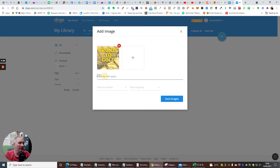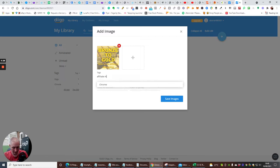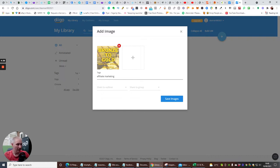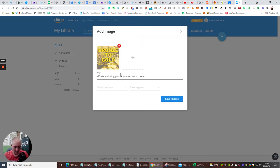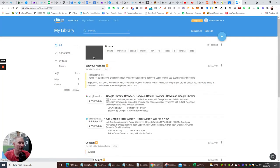Let's use one of my bonuses — I'll use this one here, Bronze to Gold. I've got this now and I'm going to add my tags. This could be 'affiliate marketing' — normally you put a comma if you want to add more — so I'll put 'passive income' and 'how to create a landing page'. Now hit Save Image — that's gone 100%.